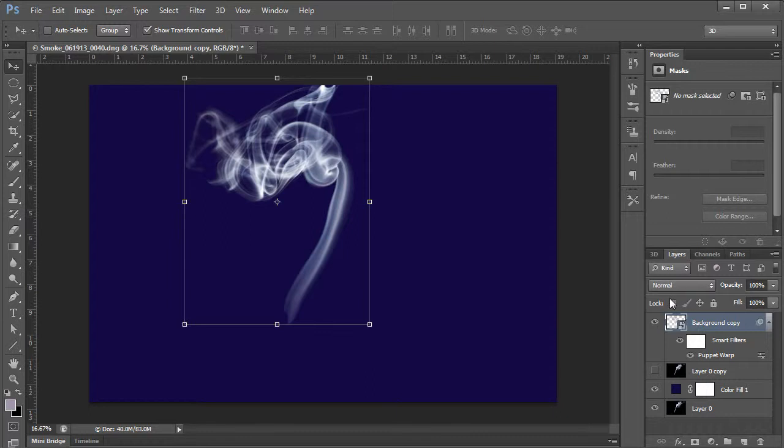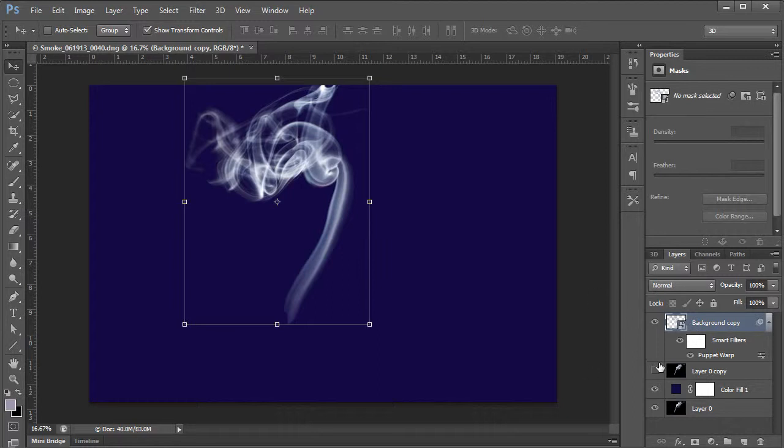So I really suggest when working with these smoke images or things like that to use the channel method to kind of extract it to then use it in a smart object. And play with the shape of it to make it work for your magical smoke situation.